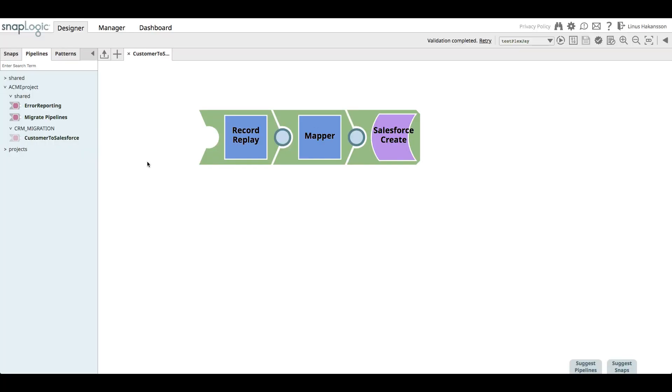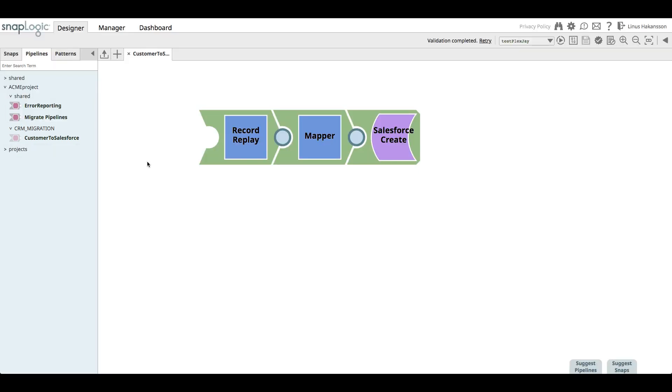We are now seeing the SnapLogic production org where we have a project called CRM underscore migration. This project holds the pipeline that is used to receive incoming customers from the legacy CRM system and then map the customer fields to a Salesforce object. There is also a record replace snap that is used to capture and save incoming customer records in order for the integrator to more easily build out the pipeline with real data. We will see later in the process how this may not be a best practice within Acme.